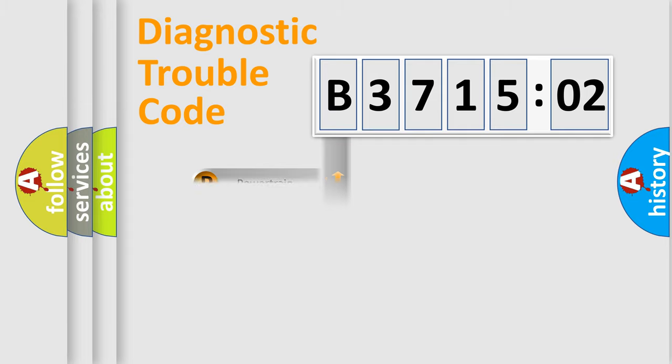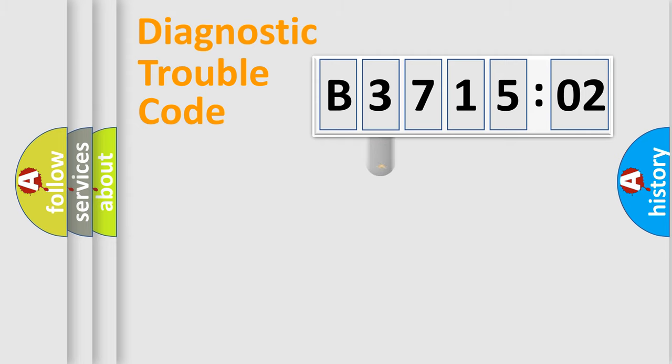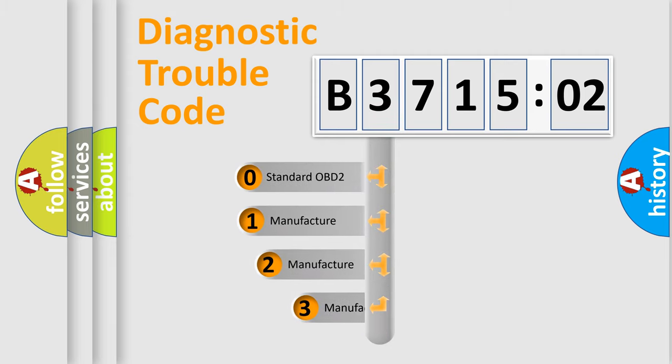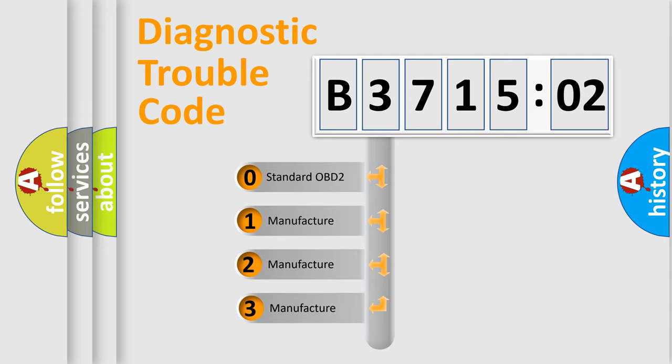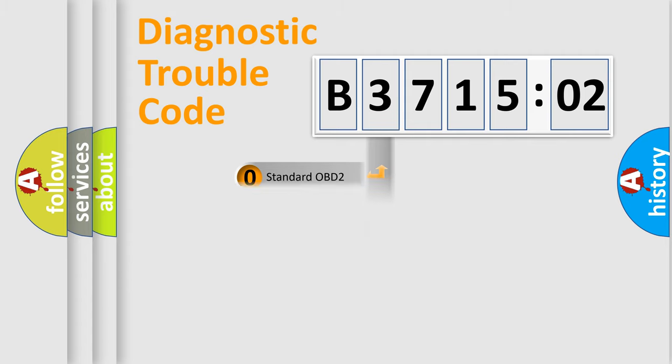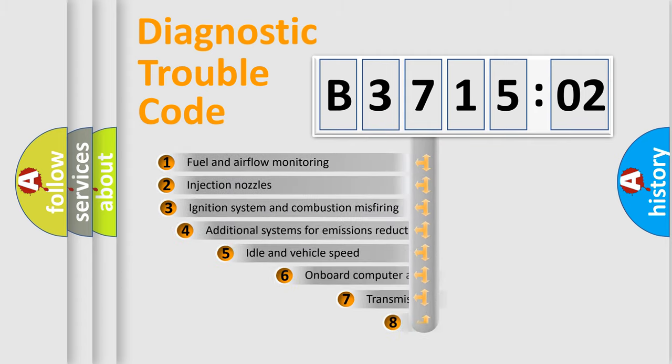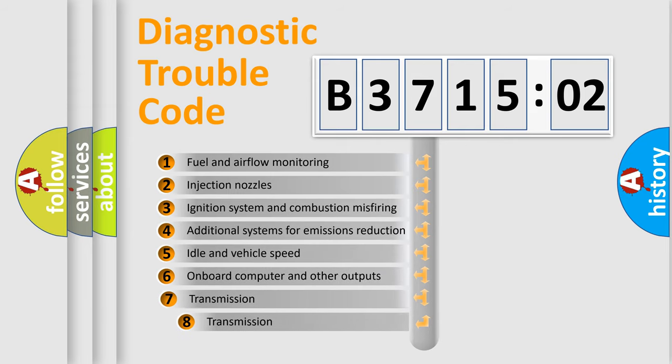Powertrain, Body, Chassis, Network. This distribution is defined in the first character code. If the second character is expressed as zero, it is a standardized error. In the case of numbers 1, 2, 3, it is a more precise expression of the car-specific error.